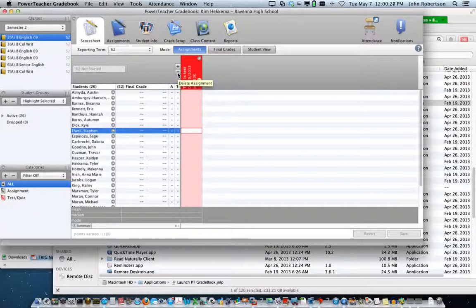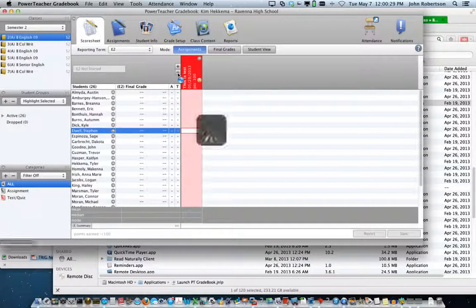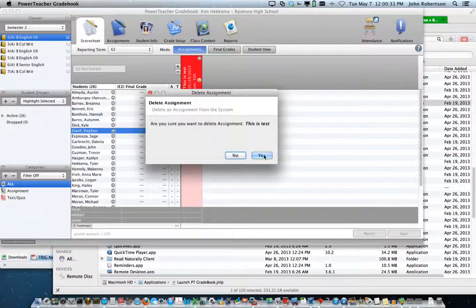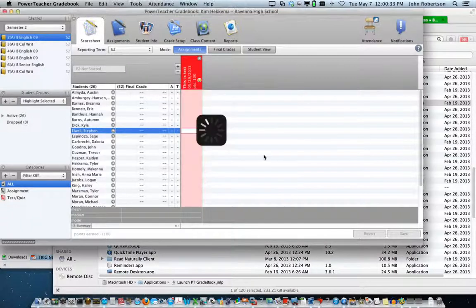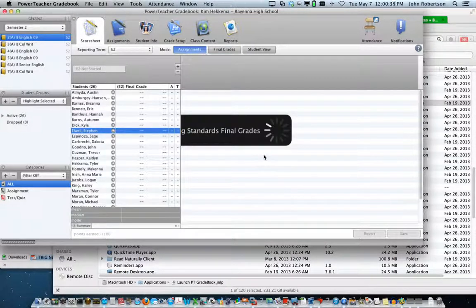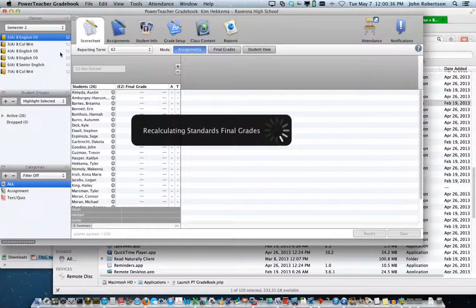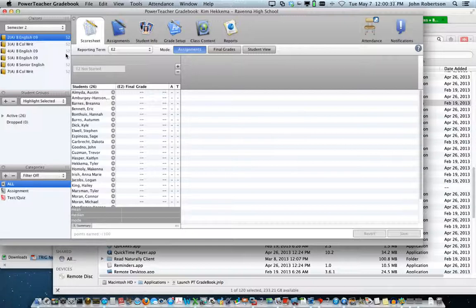I'm going to get rid of this now. I'm going to hit Delete and return Kim to the way that she was. If you have any questions, please let me know. Thanks.